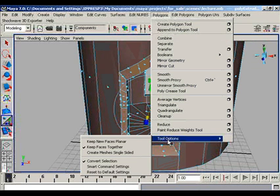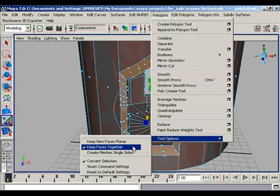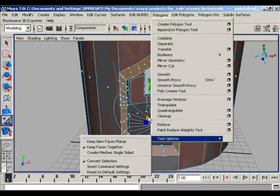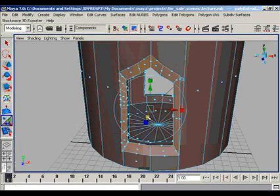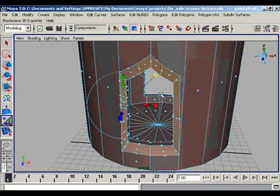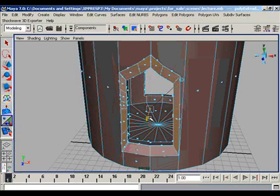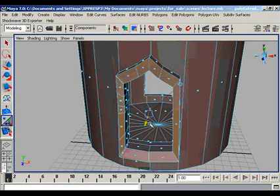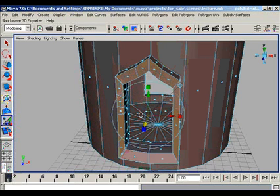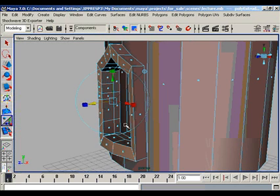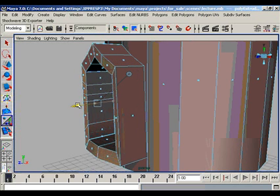But first, you will have to change the tool option setting. Go to the polygons and change the tool option setting and check the key face together. Now you are able to change the coordinate system of your extrusion like this and extrude your newly created faces.